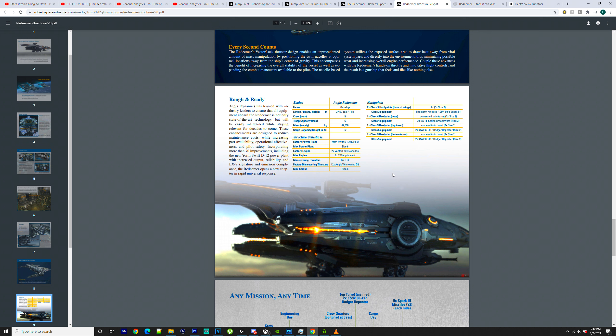We'll go over the guns. You've got Firestorm Kinetics ACM-09C Spark 3. So I would guess they are for your missiles, just how many you can have and what size they are. For your nose turret, you've got 2xKA11 series broadsword. So they're on one mount and there's just two of them. For your top and bottom turret, you've got 2xKNW CF-117 Badger Repeaters, which are both size 2s.